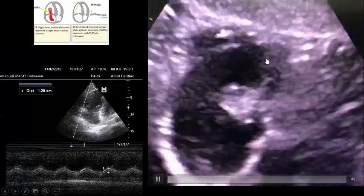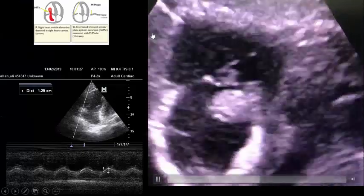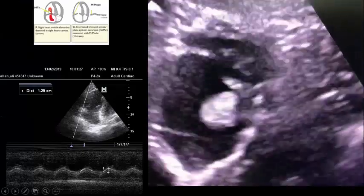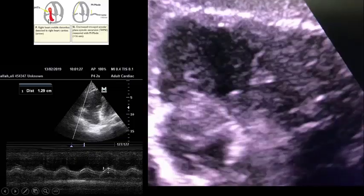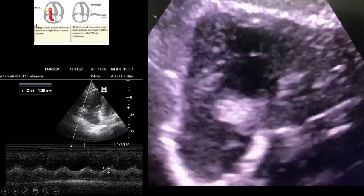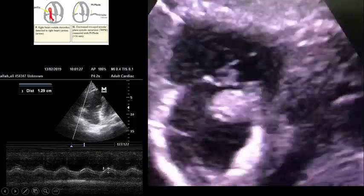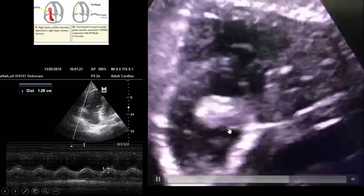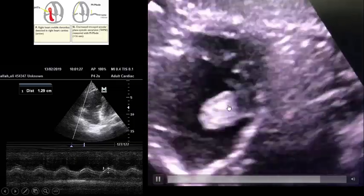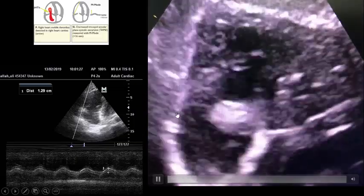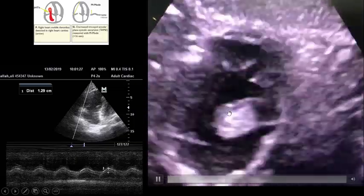Another sign is direct thrombus visualization, which is the gold standard way to diagnose embolism. As you see here, you can see a thrombus in the right atrium of this patient — this is the most specific echocardiographic finding.